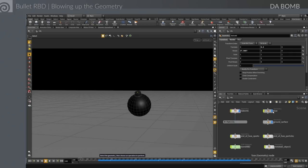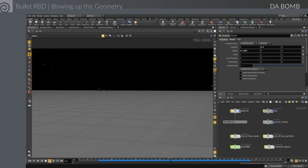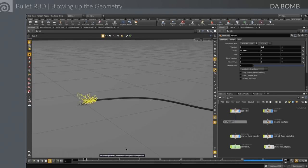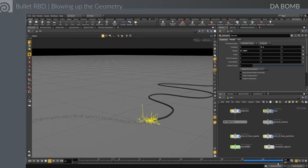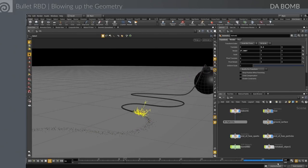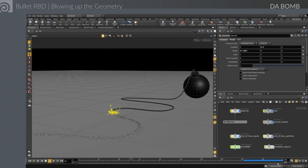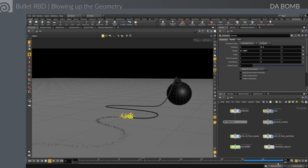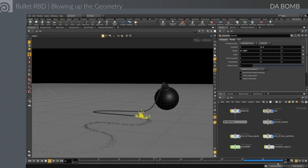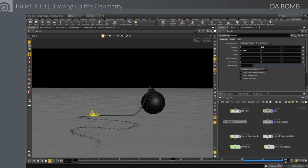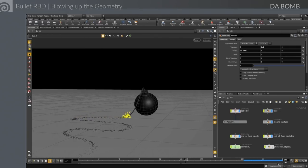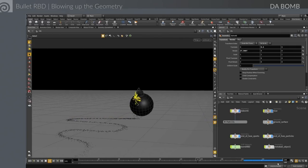Now we turn on some of our other elements, go back to frame one, and we can see the sparks with the soot trail all feeding in and blowing up the bomb. Three of our four elements are done — now we want to work on the pyro sim.